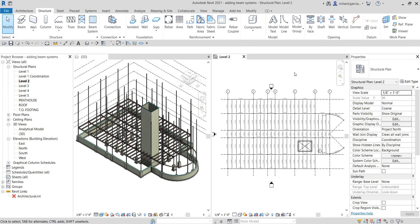That's it — that's how you create and add a beam system. In the next video we're going to talk about modifying our beam system. Once again, thank you for watching. Have a nice day.